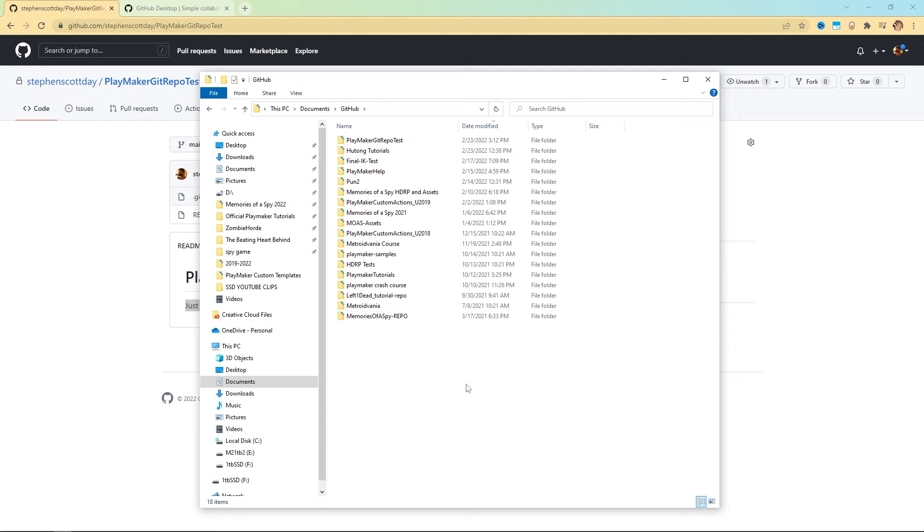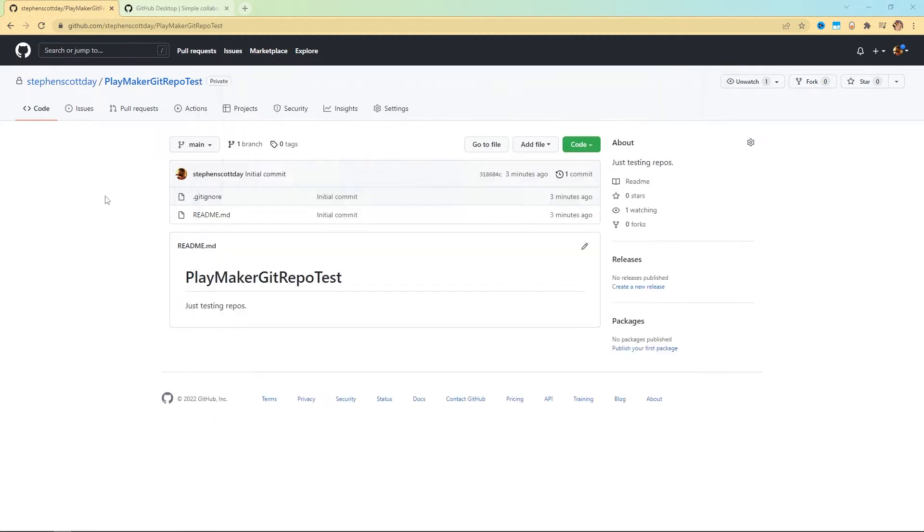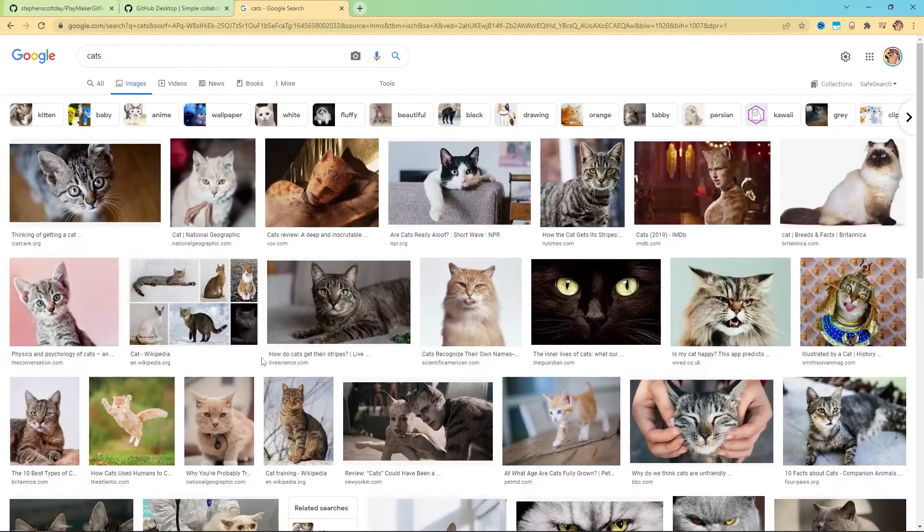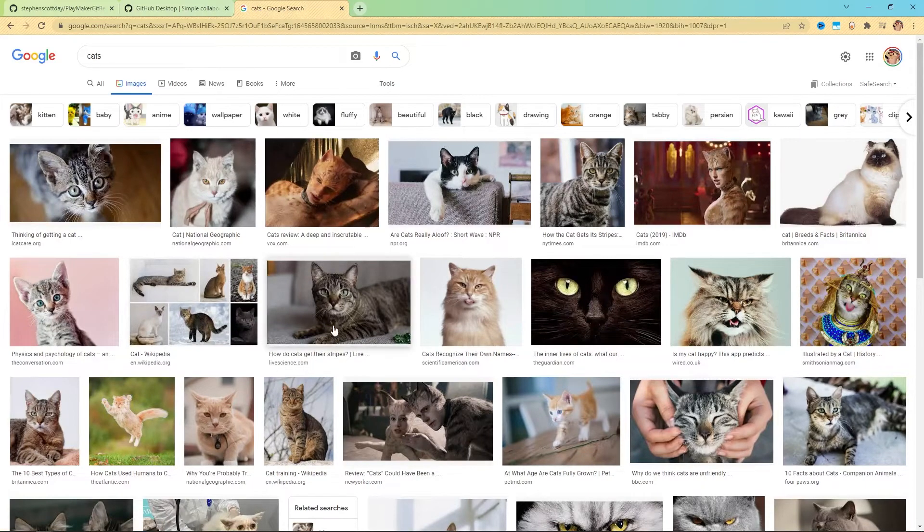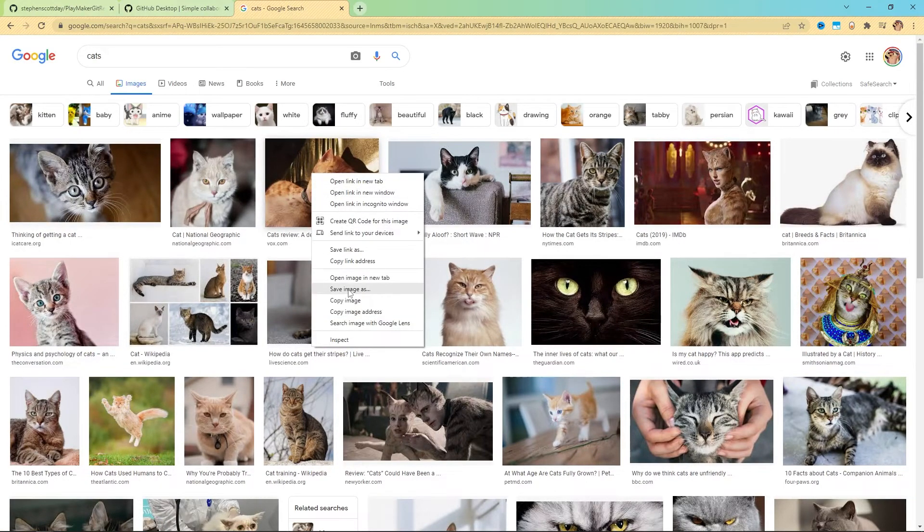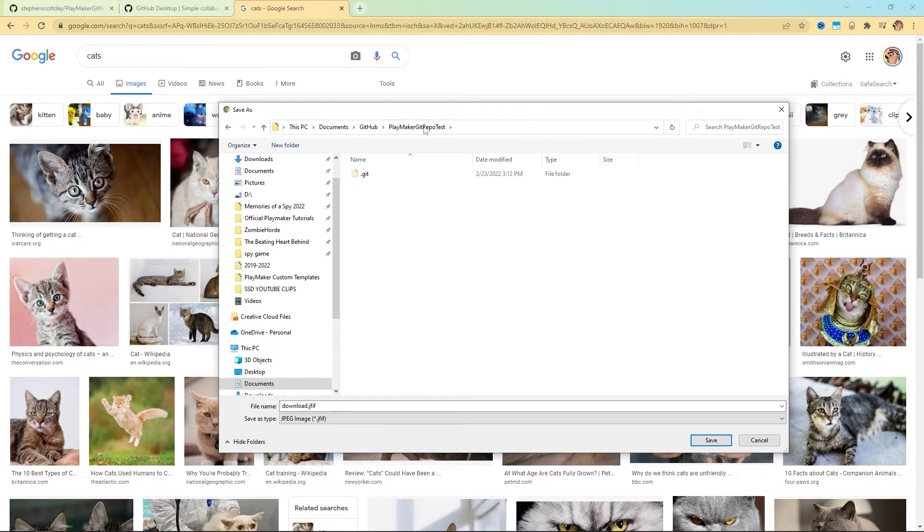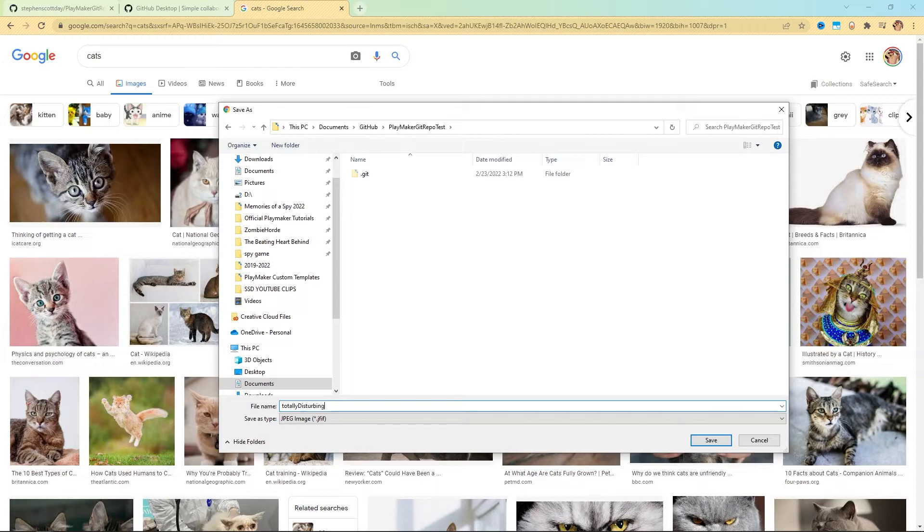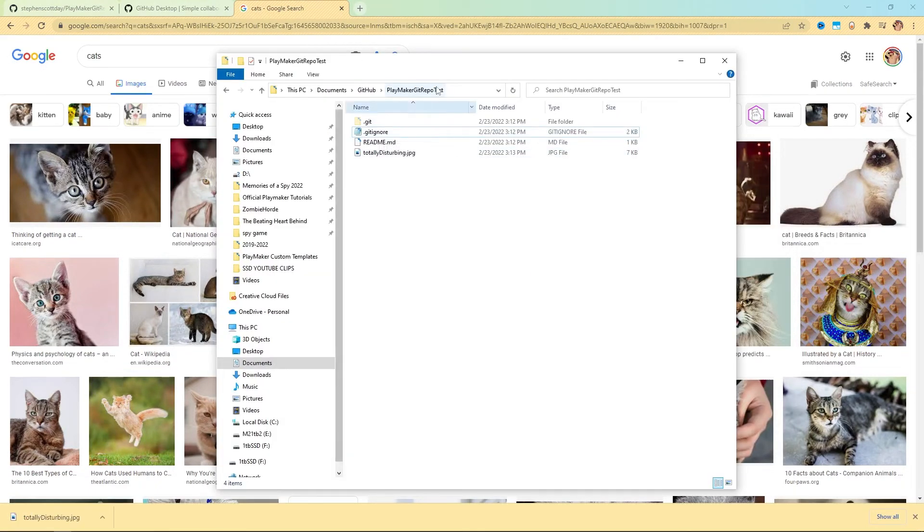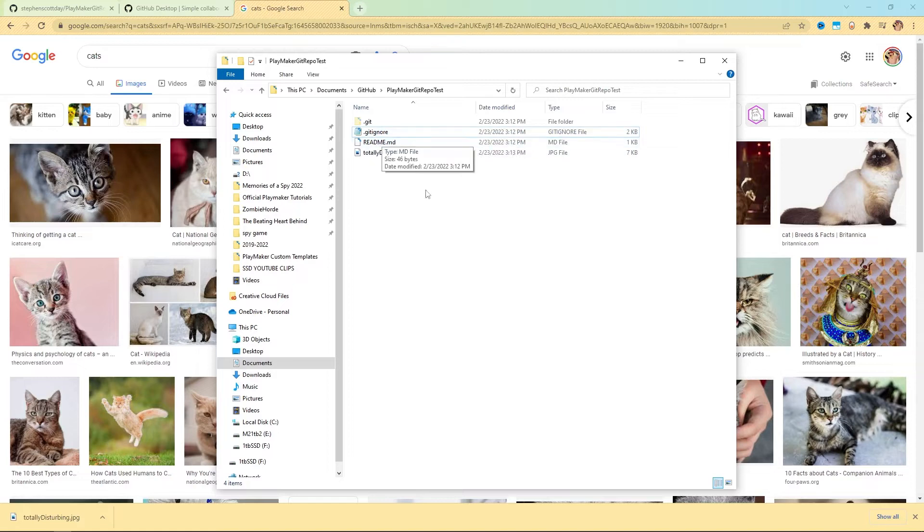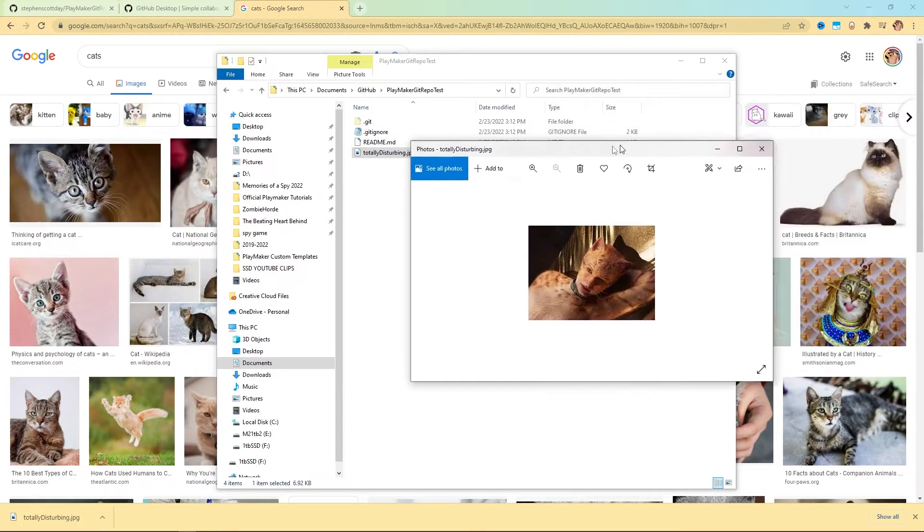We're just going to let that do its thing. Now you'll see here in that folder on my computer, I have my Playmaker get repo test folder. Inside of it, I have that gitignore and that readme. Those are the same two files that are here in the browser.